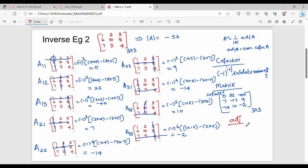The cofactor's first row is 0, 32, minus 40; this becomes the first column of the adjoint: 0, 32, minus 40. The second row of the cofactor is 7, minus 17, 9; this becomes the second column of the adjoint: 7, minus 17, 9. Then minus 14, 10, minus 2 becomes the third column. So the adjoint is done.